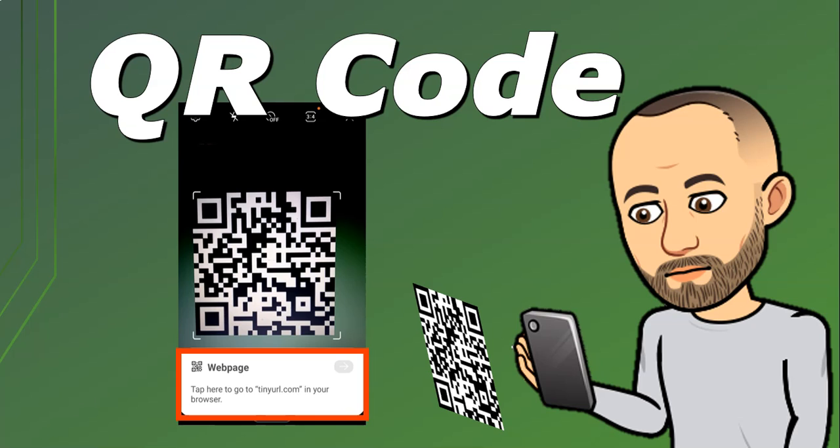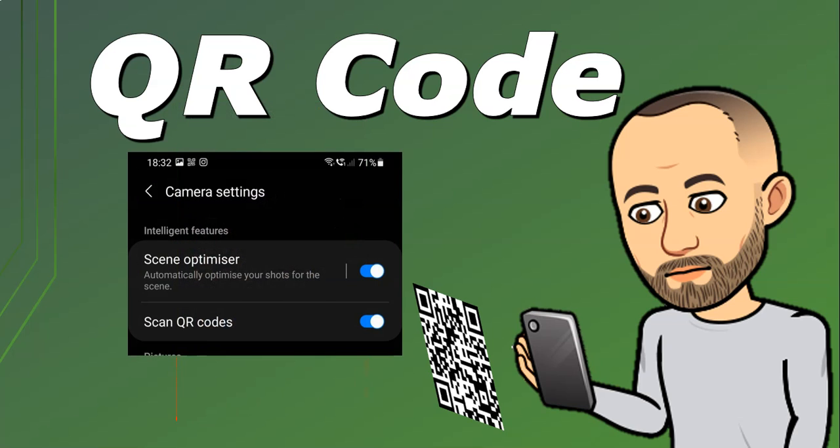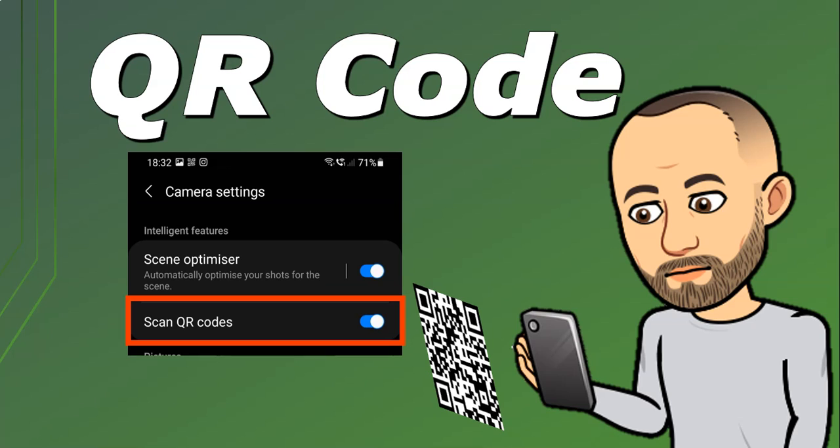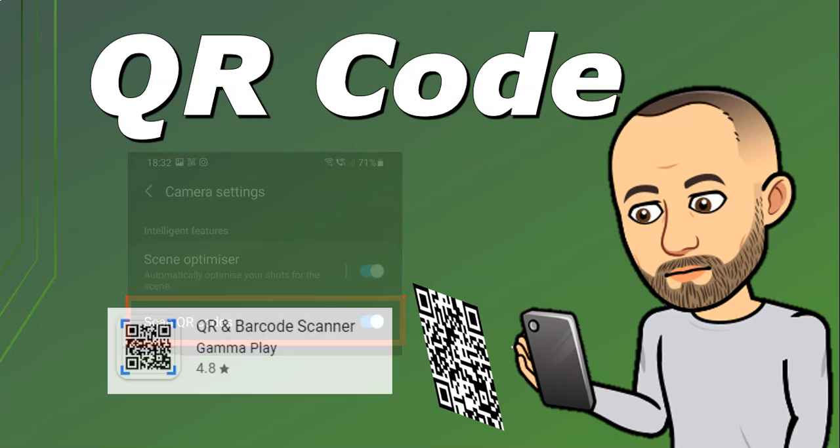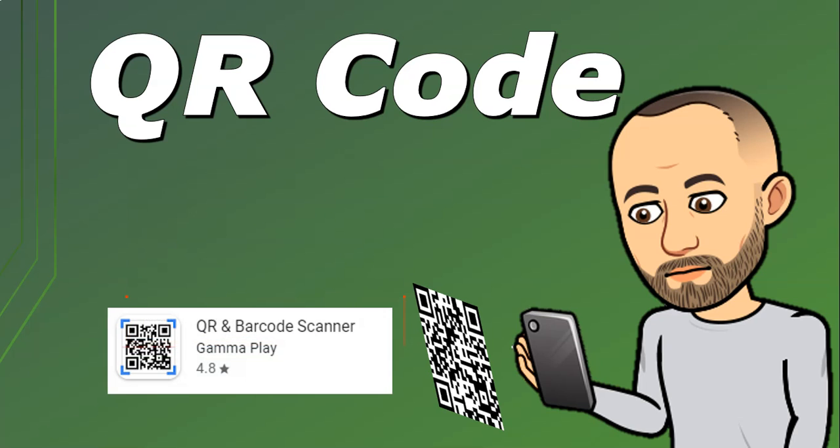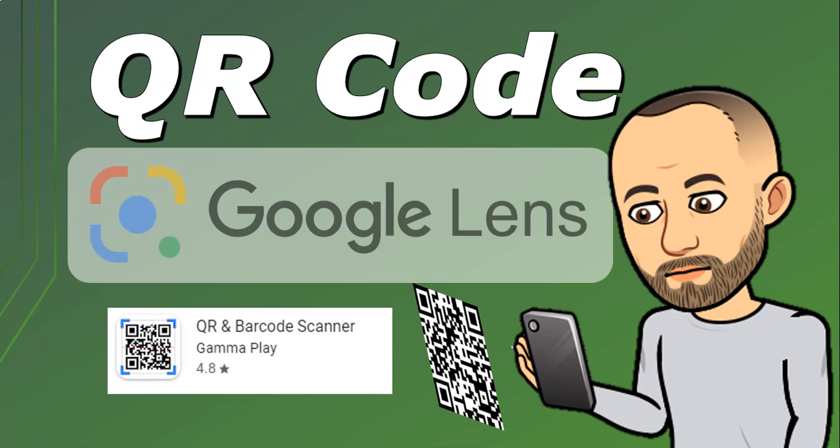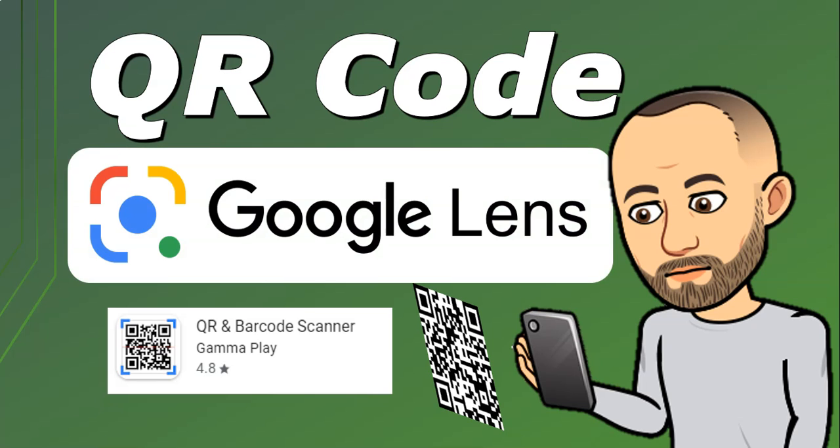If that does not appear, that might mean that your QR code scanning setting is not set to on. You can go to the settings on your camera and make sure that scan QR codes is set to on. Maybe you've got an old phone or a phone that can't do QR codes. The next option is to go to the app store and get a QR code scanner. Here's an example of an app. Another app that's quite useful for scanning QR codes is Google Lens.